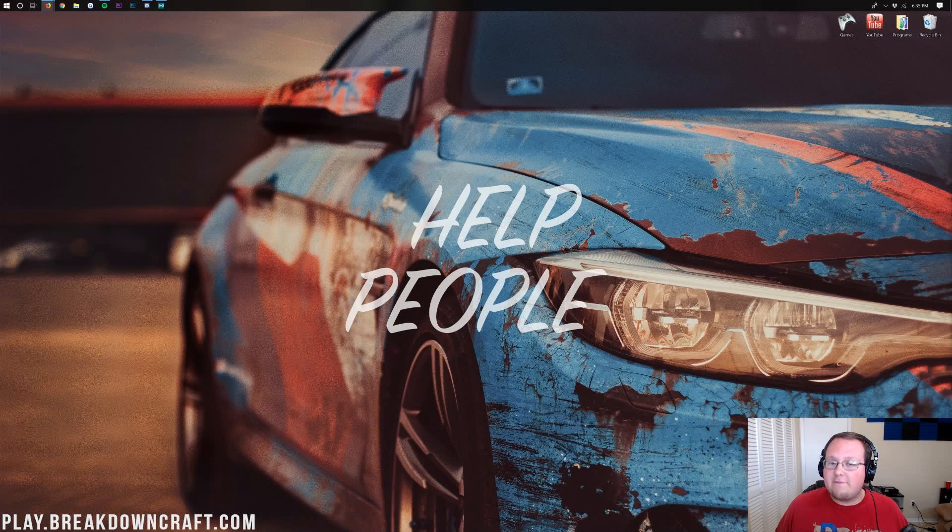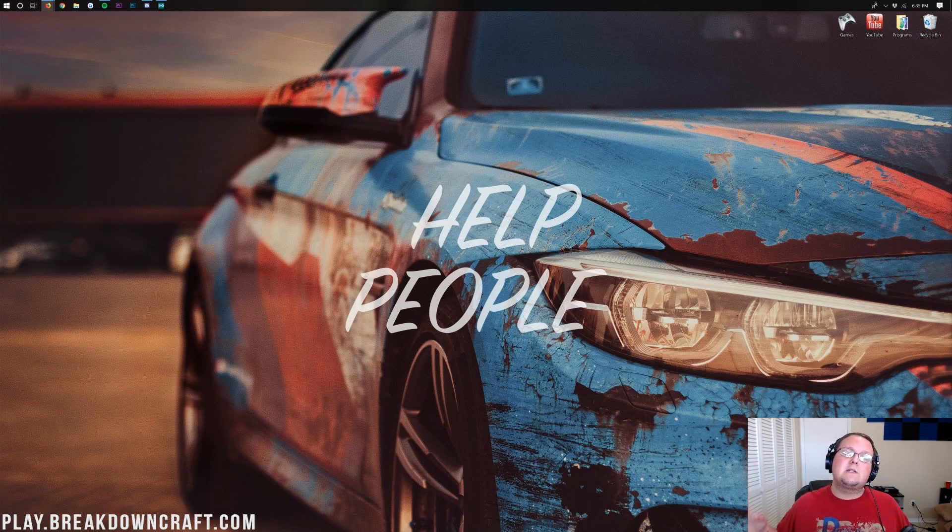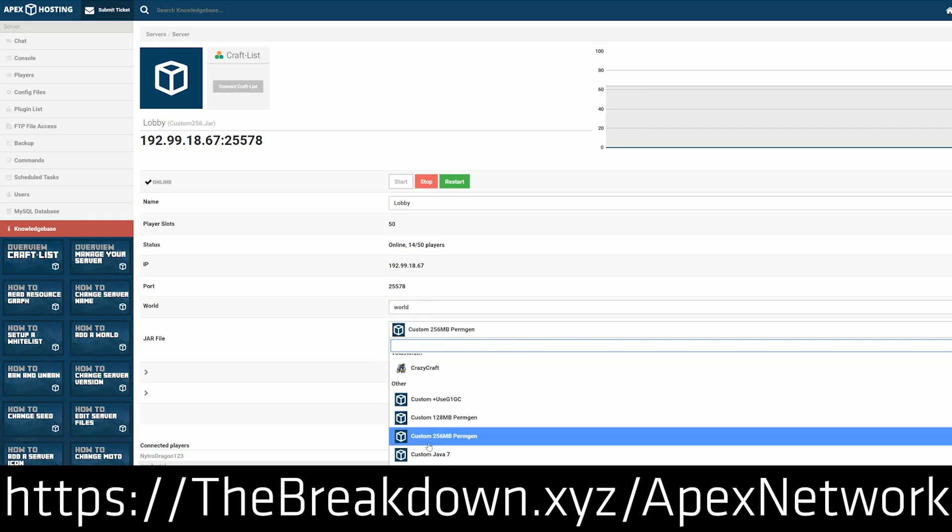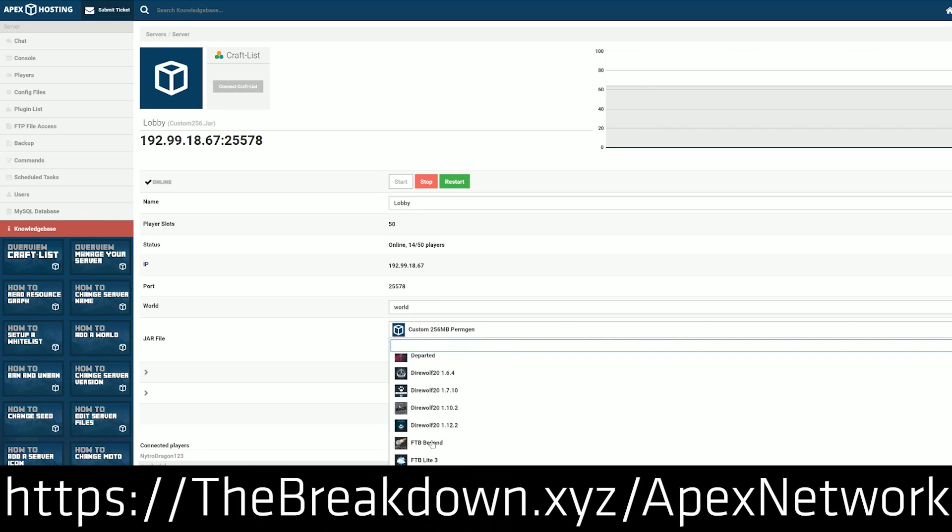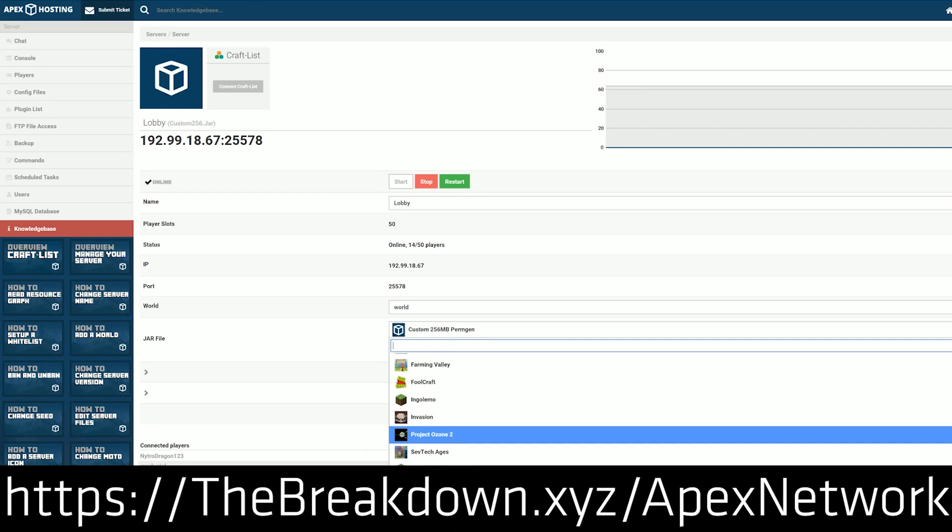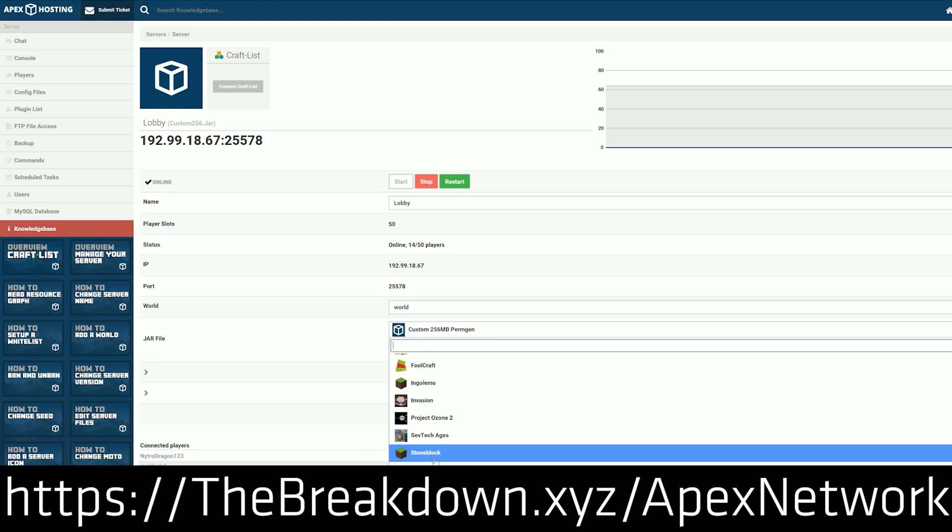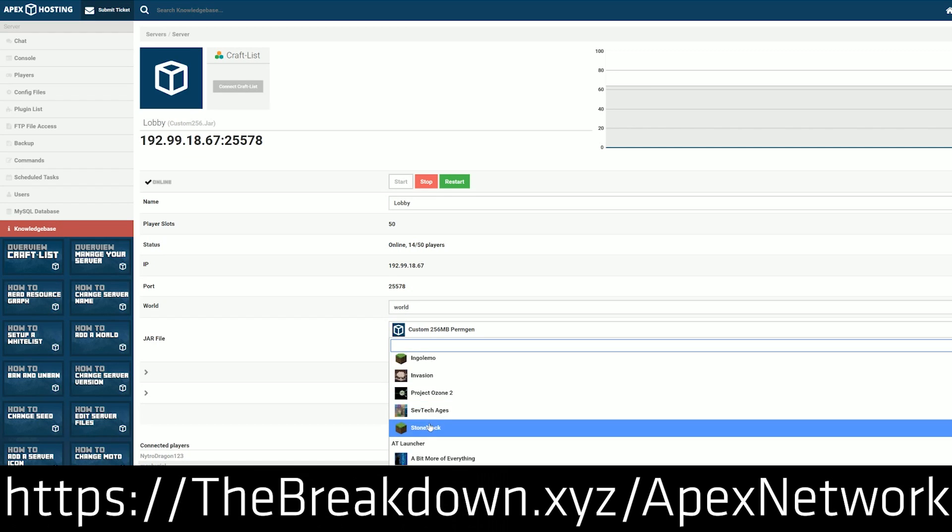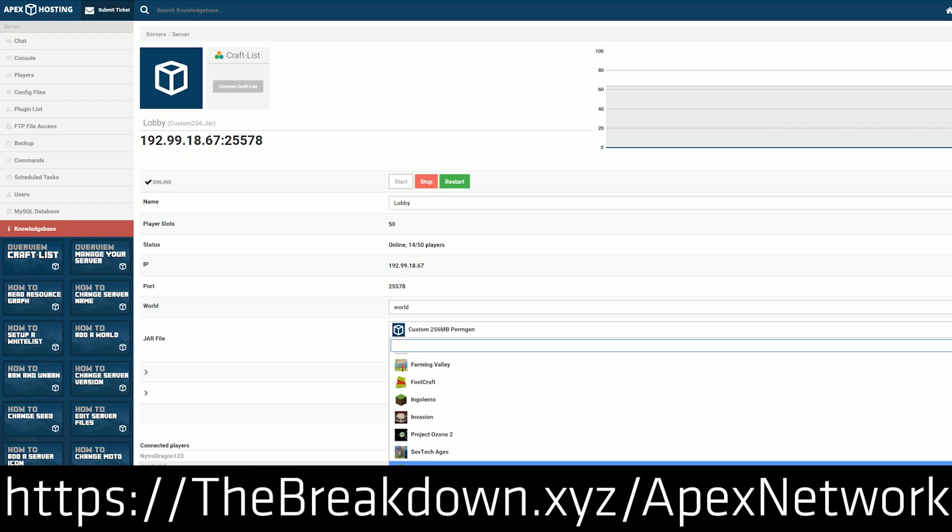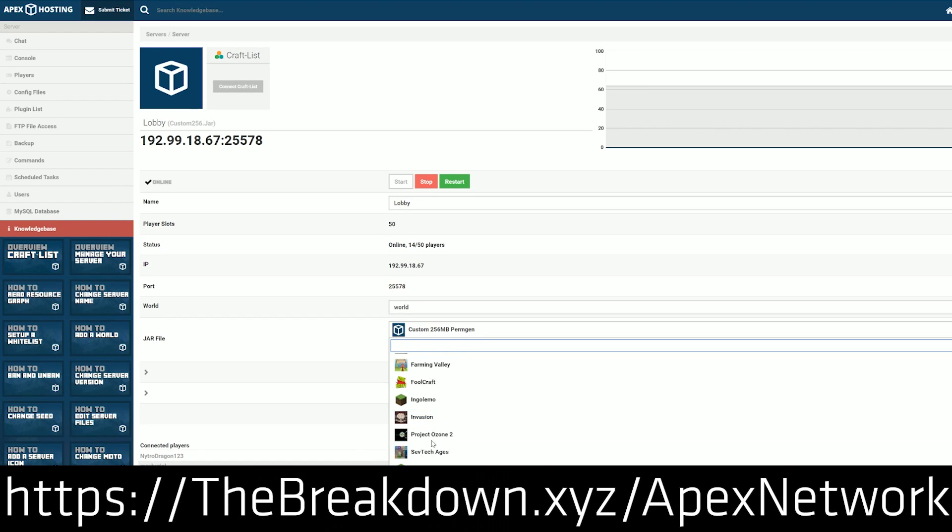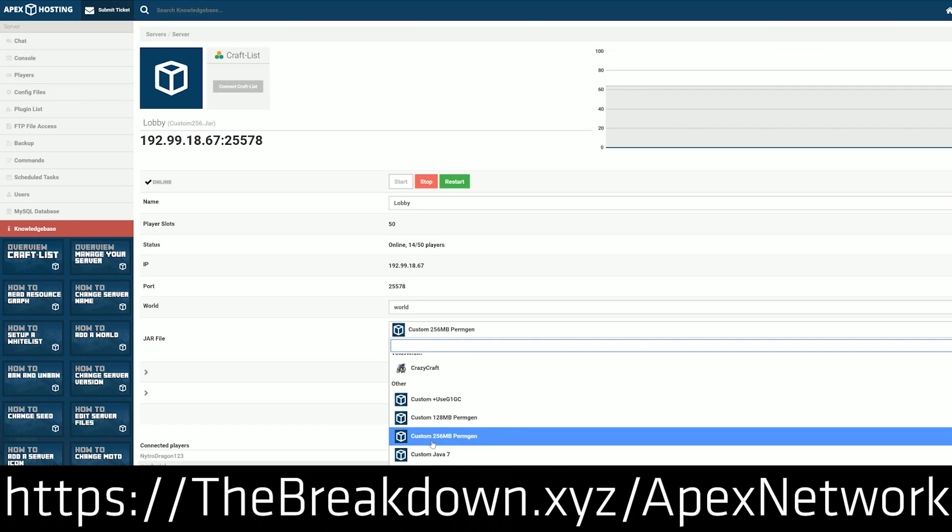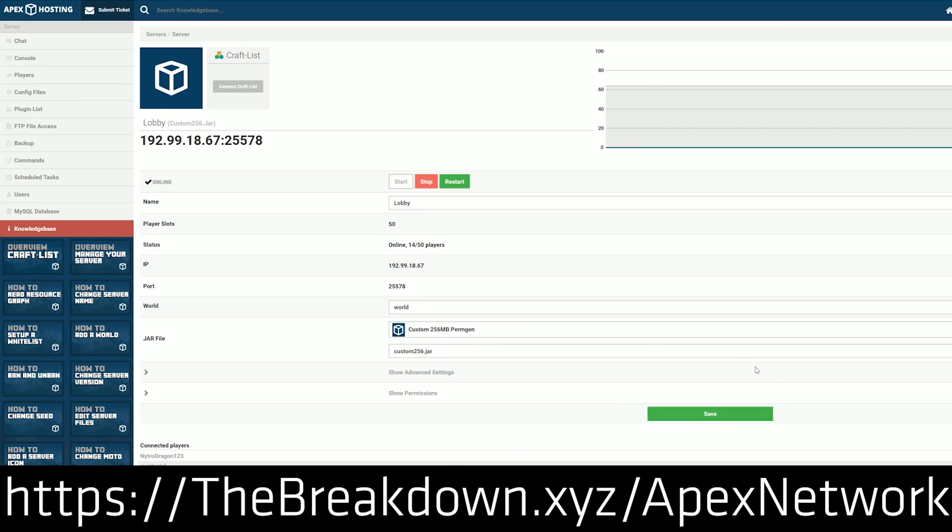So it's going to be a very cool process. First, we do have a message from our sponsor, which is Apex Minecraft Host. You can go to the first link down below, thebreakdown.xyz/apex, to get an awesome 24-hour DDoS protected Minecraft server for just a few bucks a month. We actually love Apex so much that we use them ourselves to host our own Minecraft server, play.breakdowncraft.com. So if you want an awesome 24-hour DDoS protected server, go check out Apex Minecraft Host.